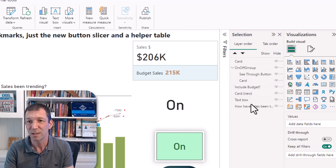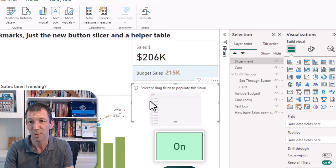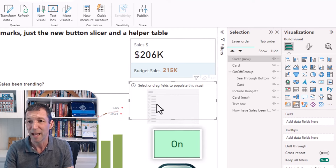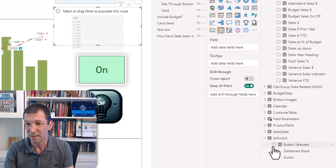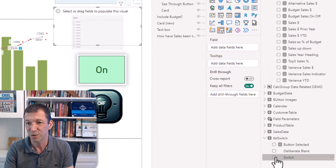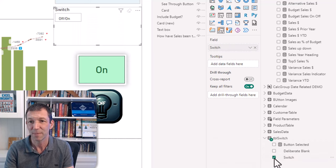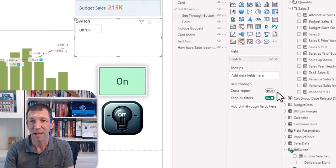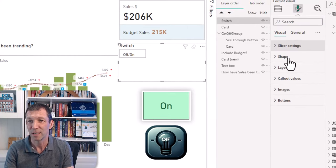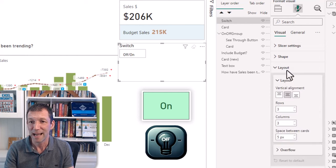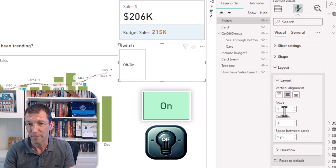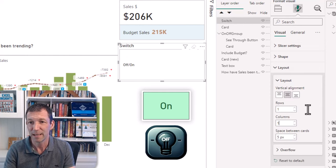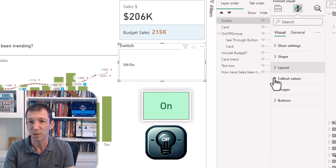And then I put a see-through slicer button. So here we go, if we go to the new slicer there we go, just put it on top. And I add my switch into that. I don't want that.